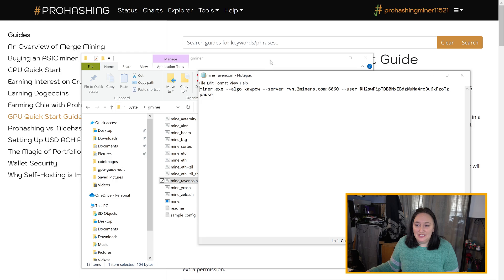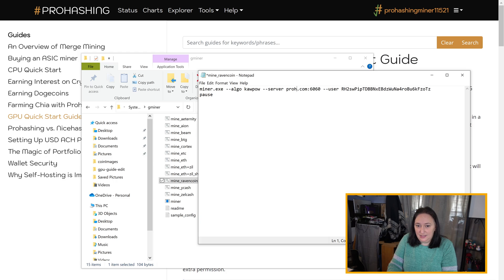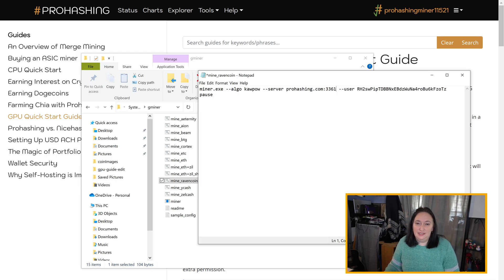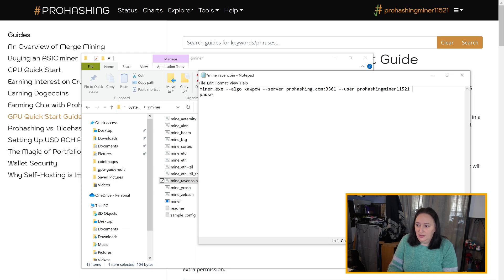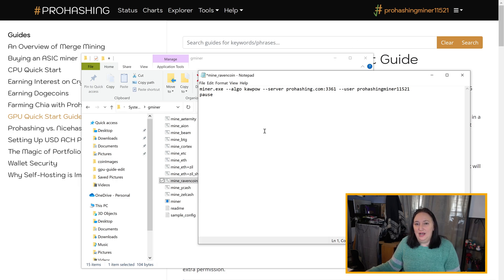We're going to set the server to prohashing.com, port 3361, because that's the algorithm-specific port for CoPow at Pro Hashing. Under user, we're going to put your username — in this case I'm going to use our sample worker. Then to get the pass arguments we need, we're going to head back over to Pro Hashing's website to look at the worker configurator.